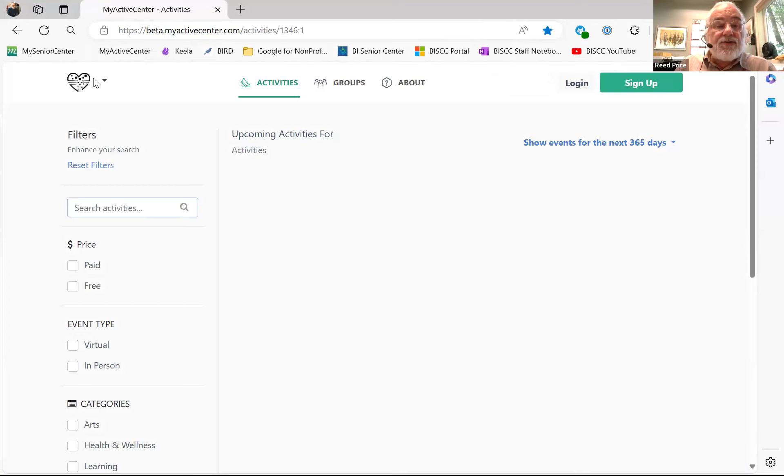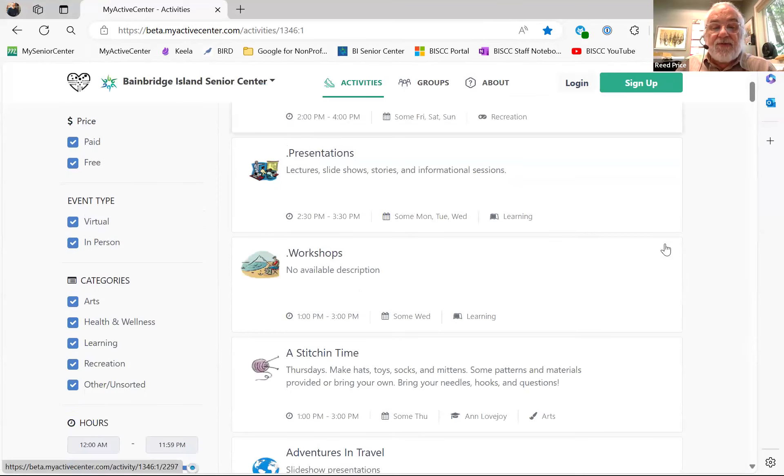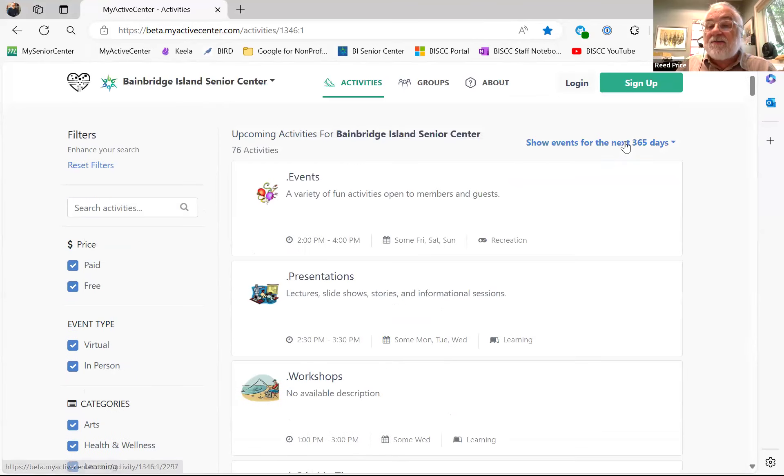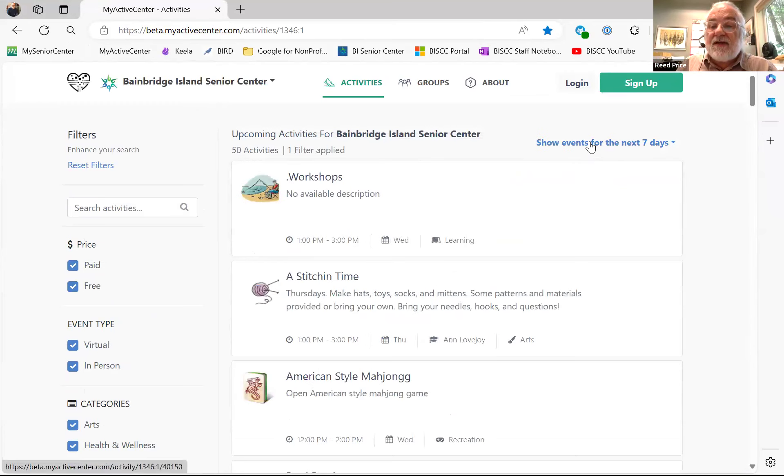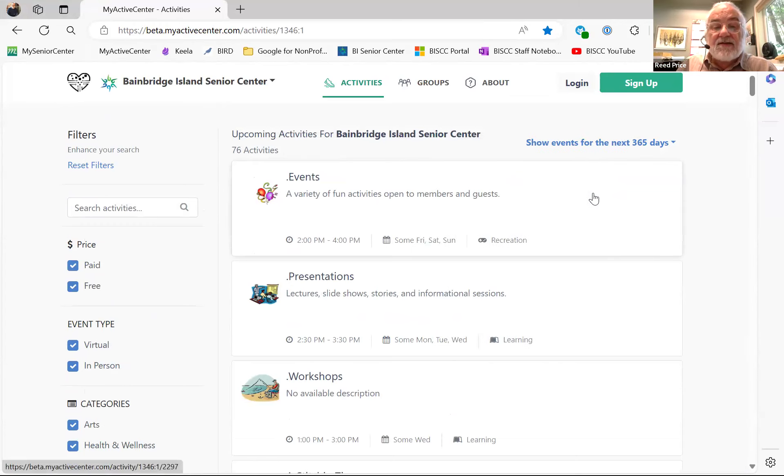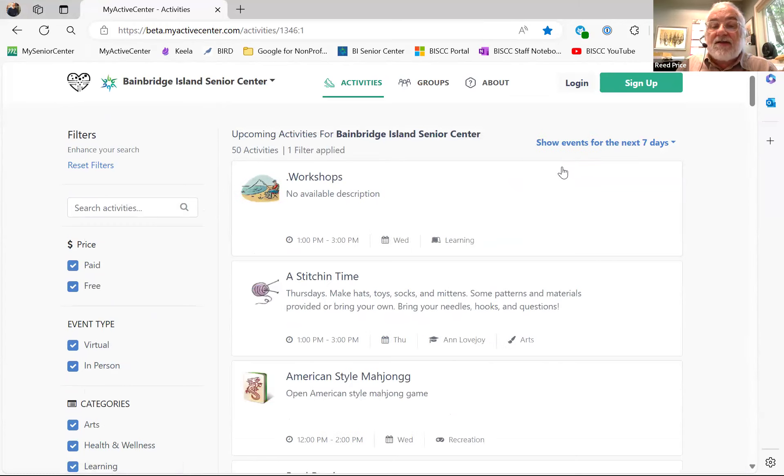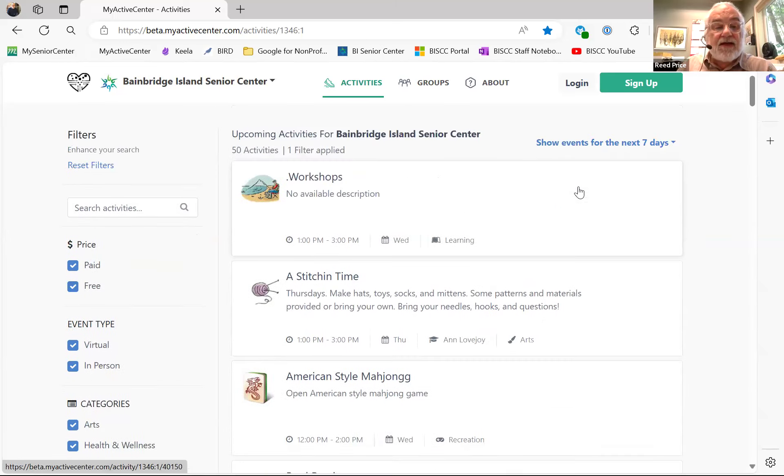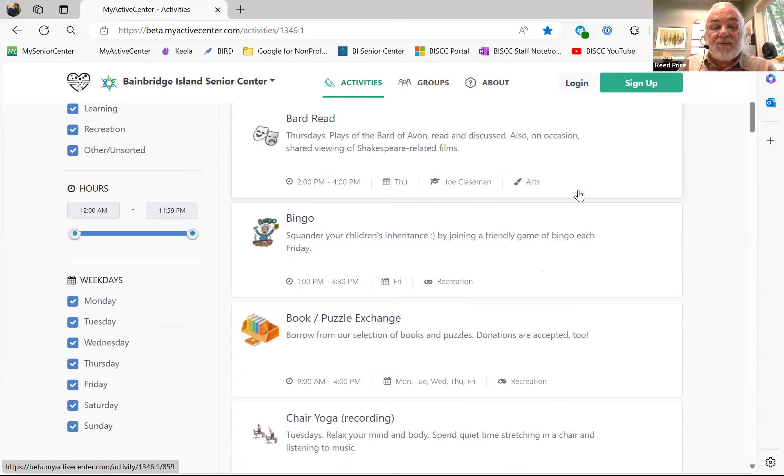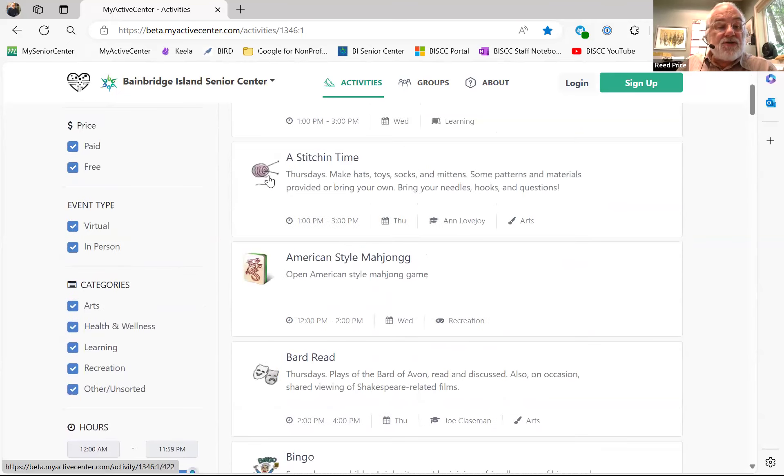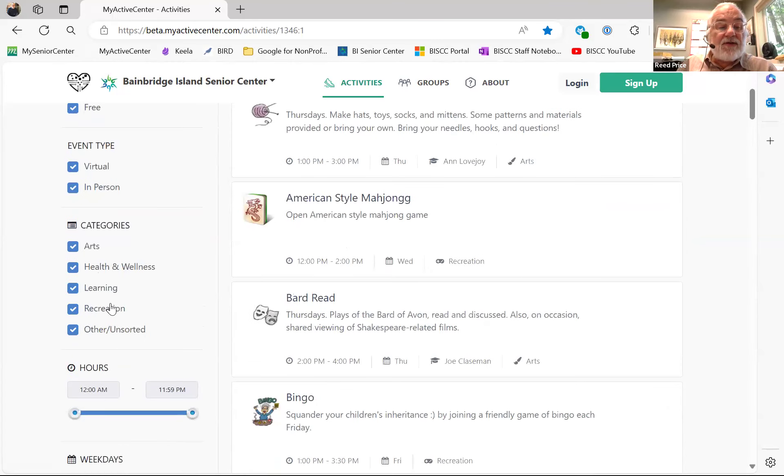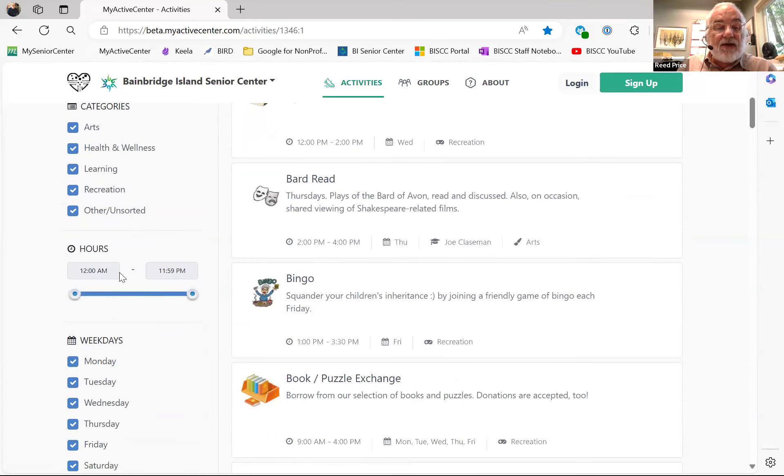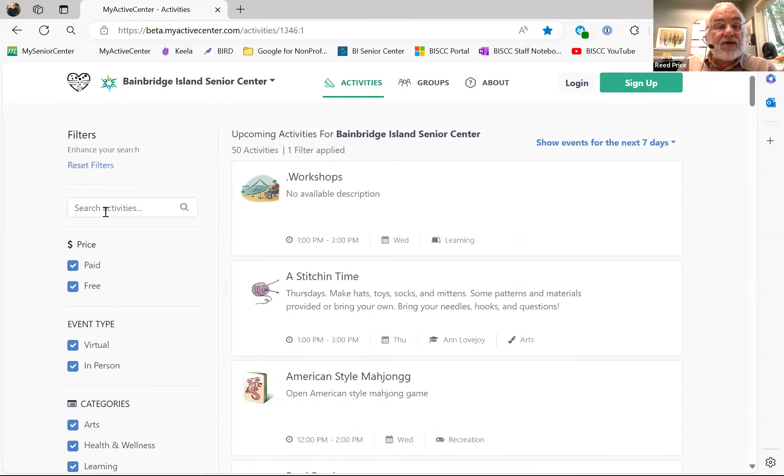Everything that we schedule is scheduled so that the front desk can register you for them over the phone line, or you can sign up when you walk in the door at the kiosk, or you can sign up in advance online. They're all connected. My Active Center has a new look as of last week. When you go there, it should show you activities upcoming for the next few days. Actually, it says the next 365 days, but you could switch that and pick the next seven days or the next 30 days. You could also sort by whether it's a paid or free event, whether it's virtual or in person, whether it fits one of these categories, or certain hours of the day or weekdays.